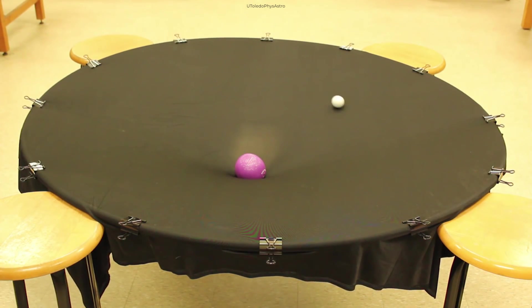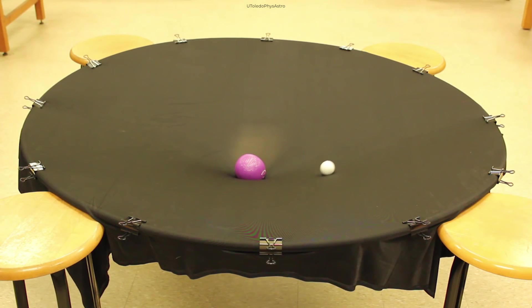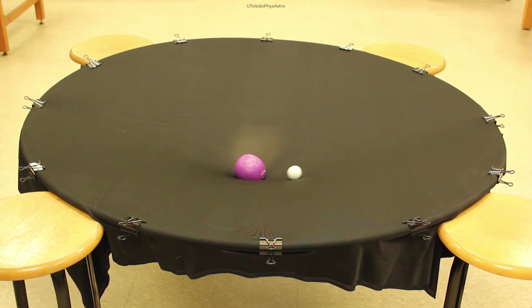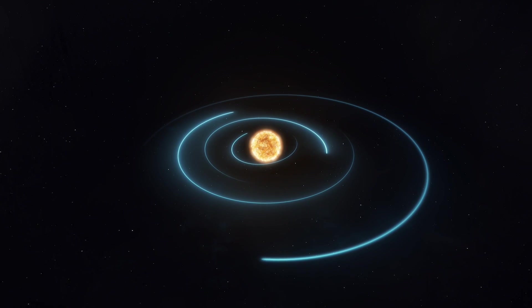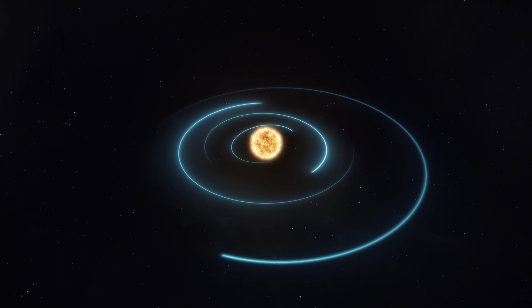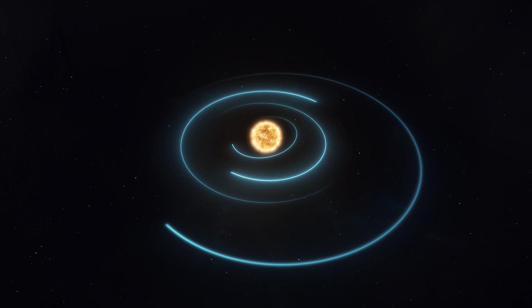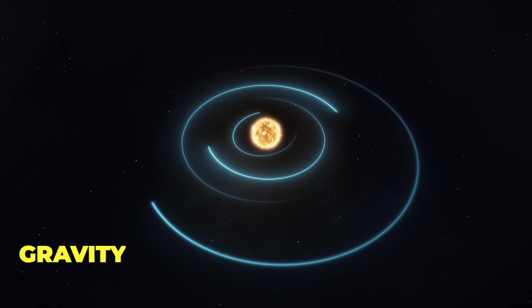This dimple represents a curvature in the fabric of the space-time continuum. Einstein identified these curves in the space-time continuum as gravity.